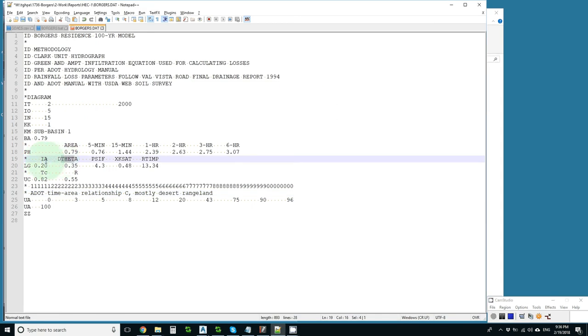Initial abstraction, moisture deficit, wetting front suction, saturated hydraulic conductivity, and ratio of impervious.